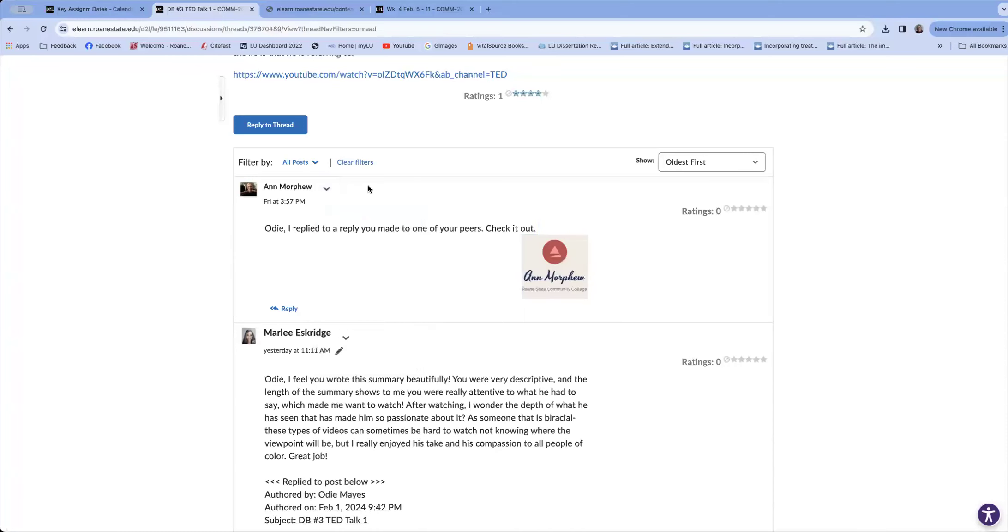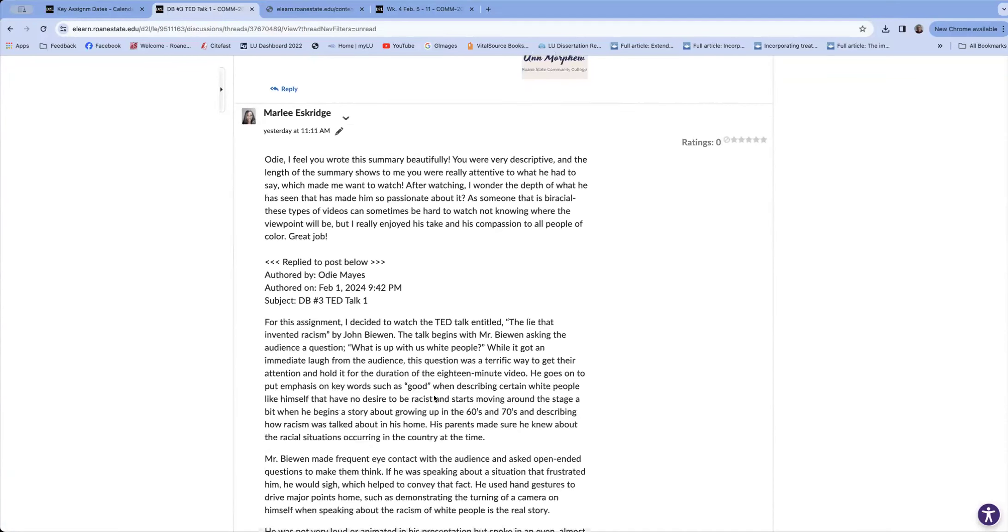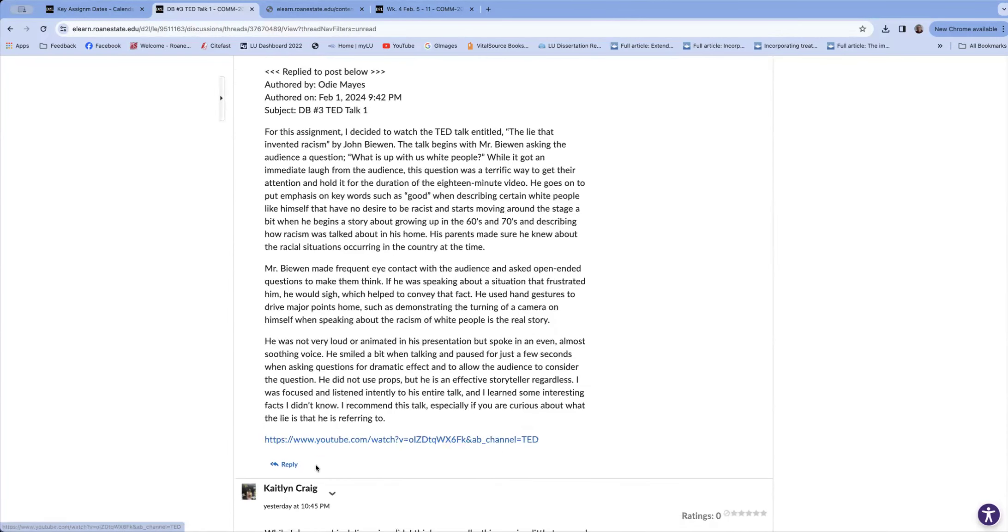You can as well. The next one, we got the response that Marlee made to Odie, but you see Odie's original post is still there.